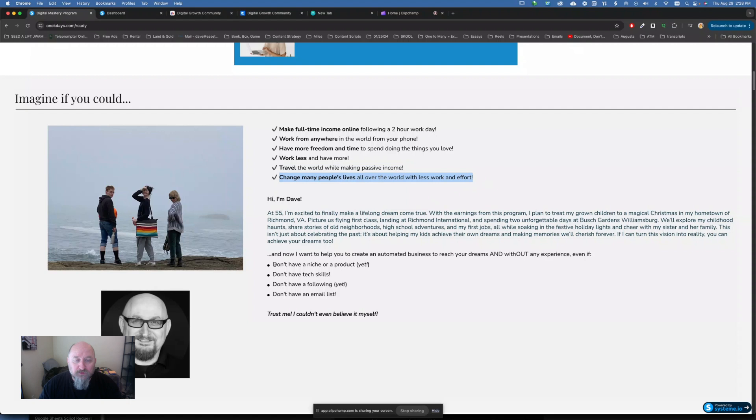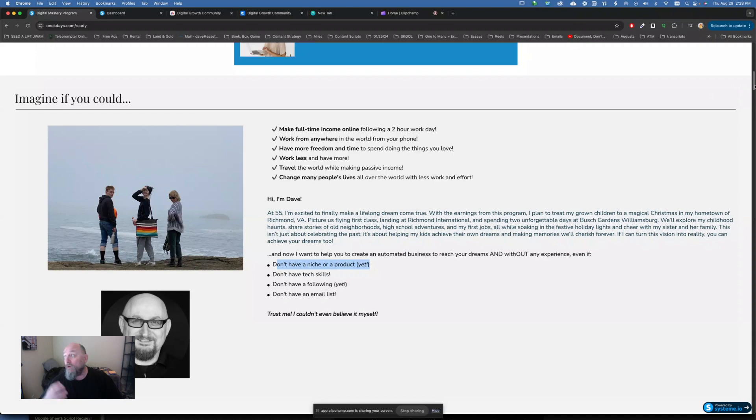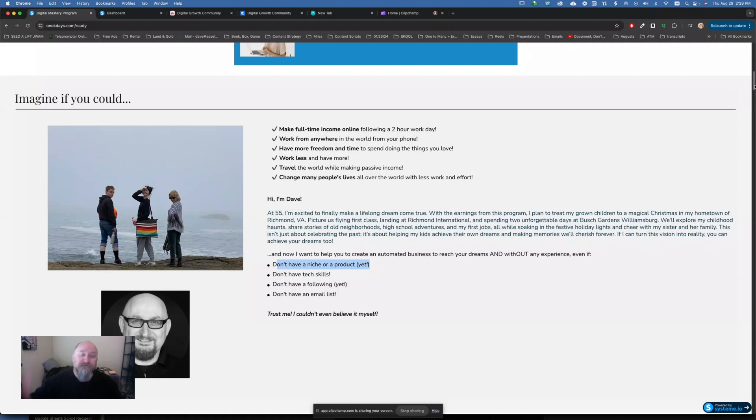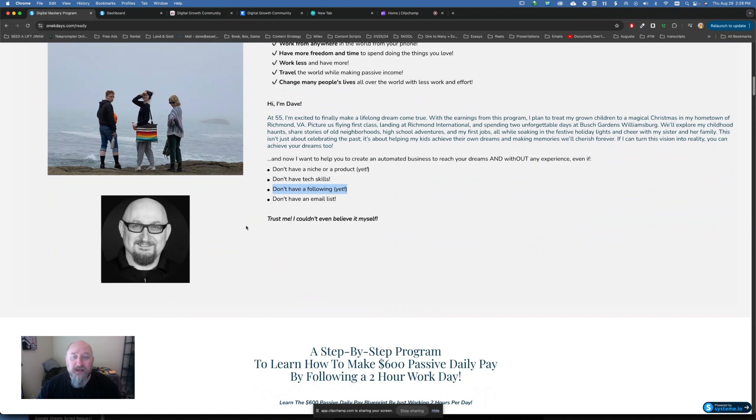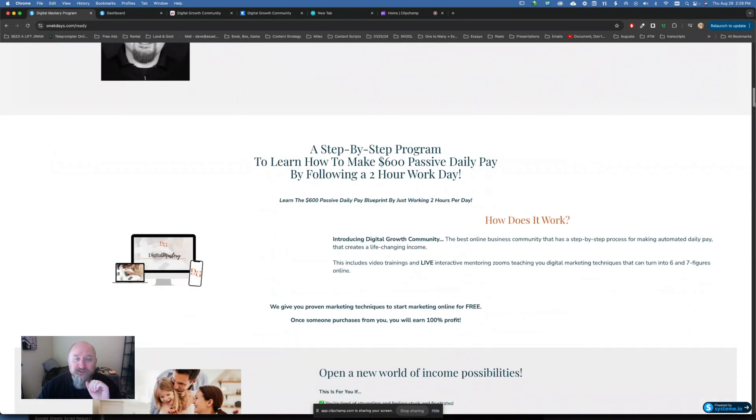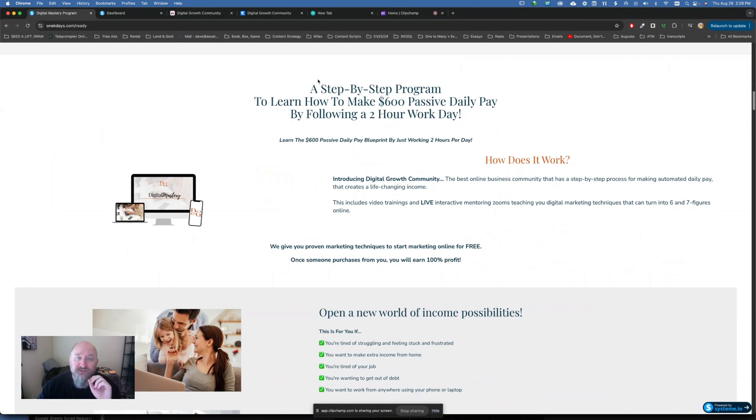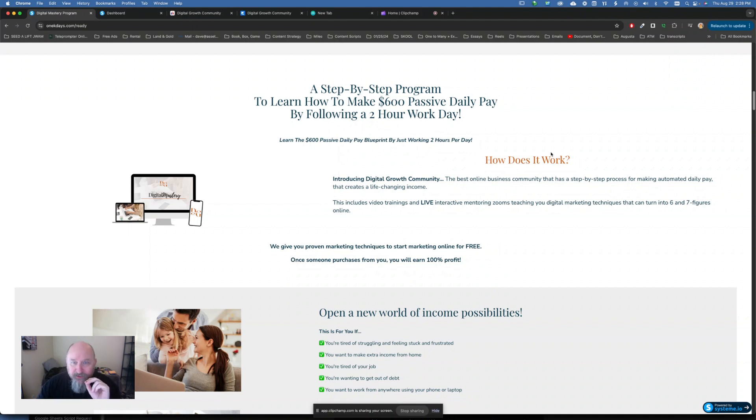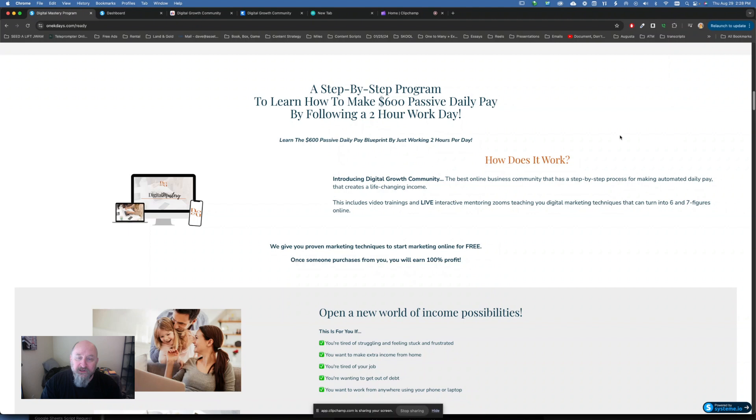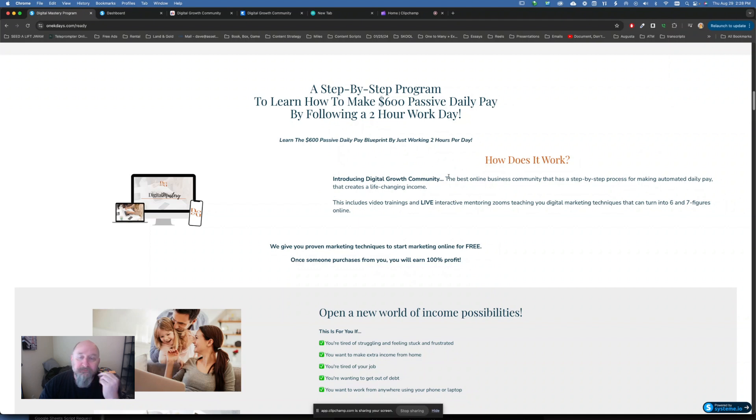So you don't have to have a niche or a product. A lot of people, when they start a particular business, are like, well, I'm going to get into fitness. Am I going to get into accounting or golf or something? You don't have to have any of that stuff. You don't have to have the tech skills, as I alluded to. You don't have to have anyone following you yet. And you don't have to have an email list. All right? So it's very simple to get started. So what we're doing here is we're going to get you a step-by-step program to learn how to make $600 past a daily pay. And we're going to learn how to do it by following a simple two-hour work day. So how does it work? This is not a course. This is not, you know, you're just buying some information and you're on your own. You're getting into a digital growth community.